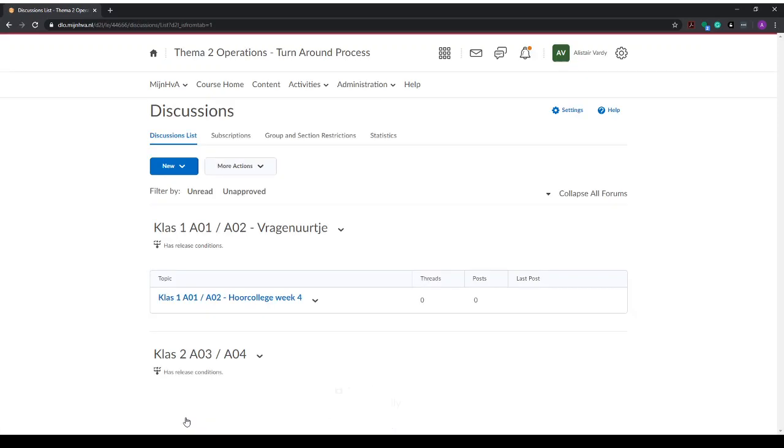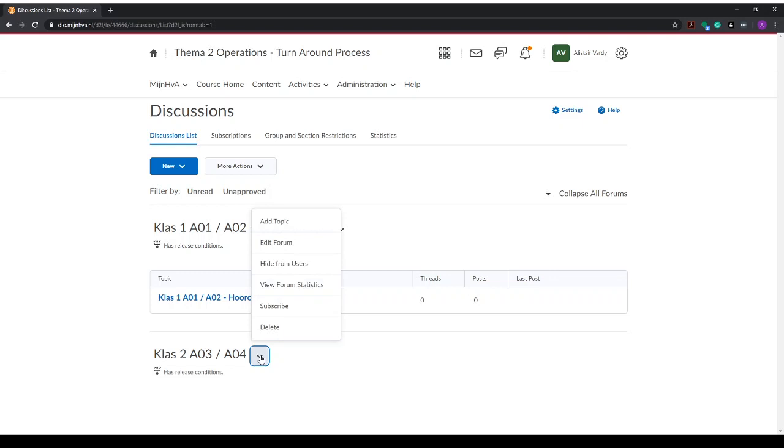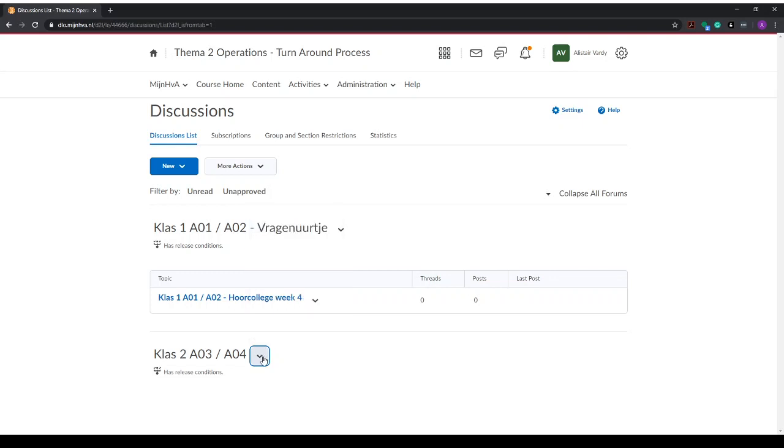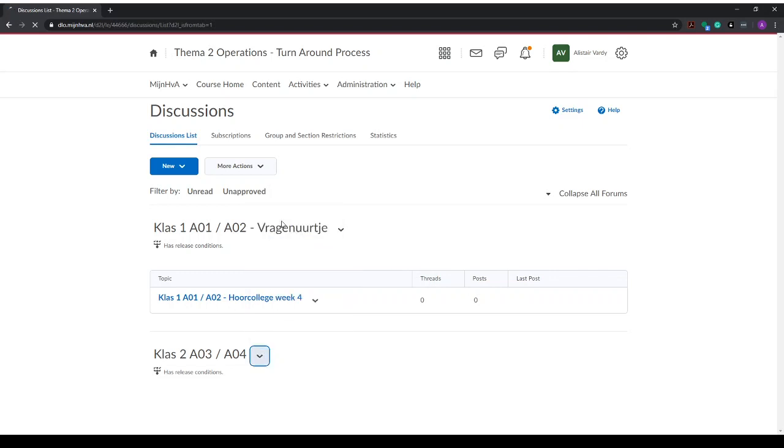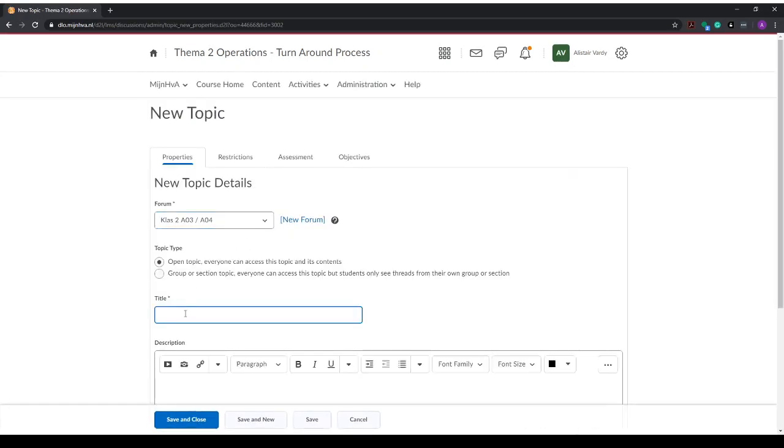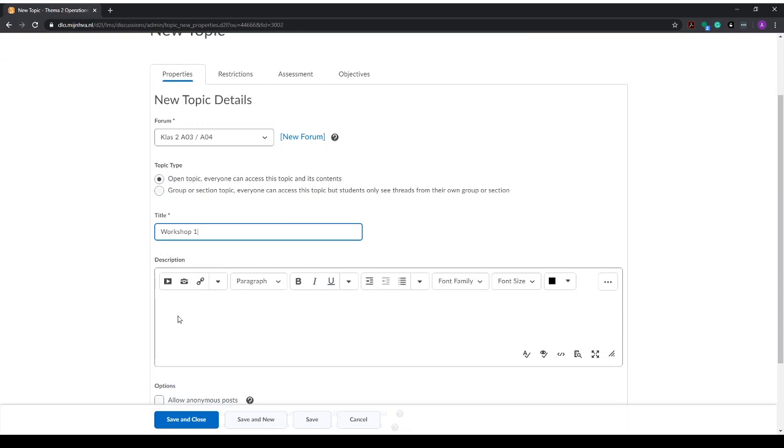Now the discussion group has been created but it is empty. To add topics to the forum, we click on the arrow here and we can add a topic. For example, the discussion for workshop 1, and you can add a description that tells students what to do, but for now I'll leave that empty.